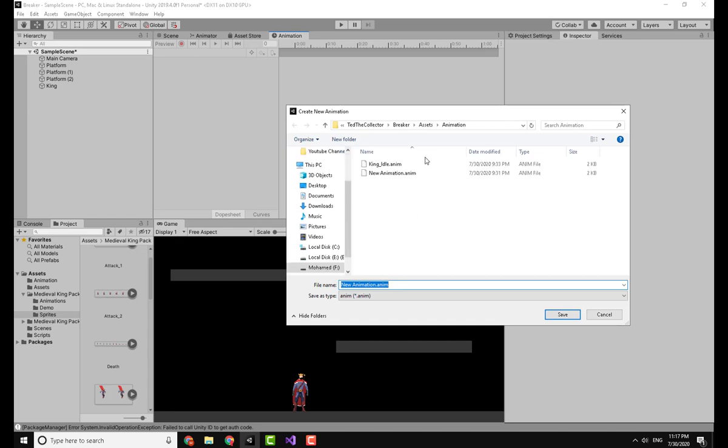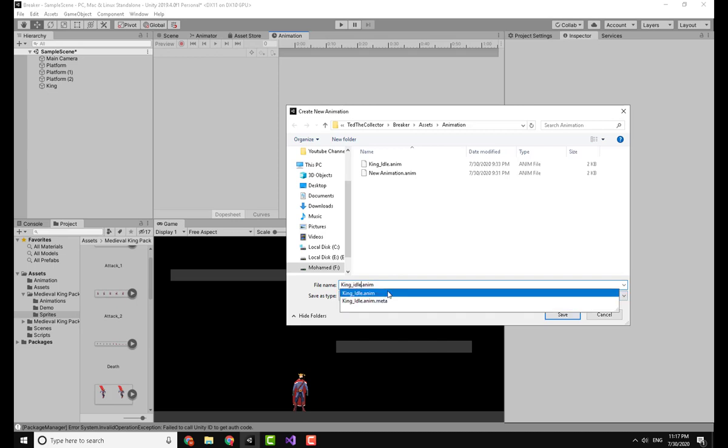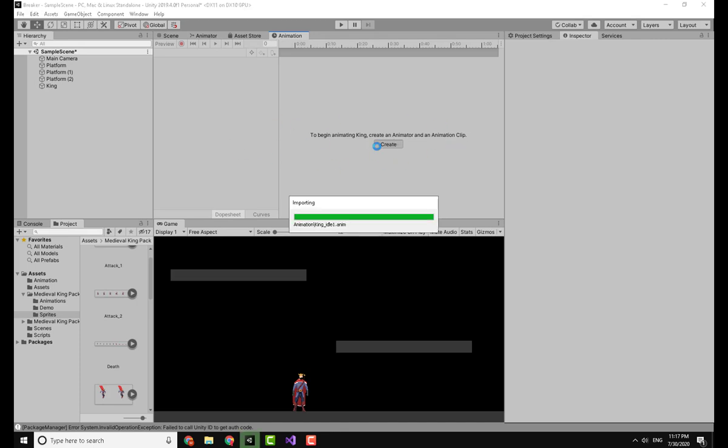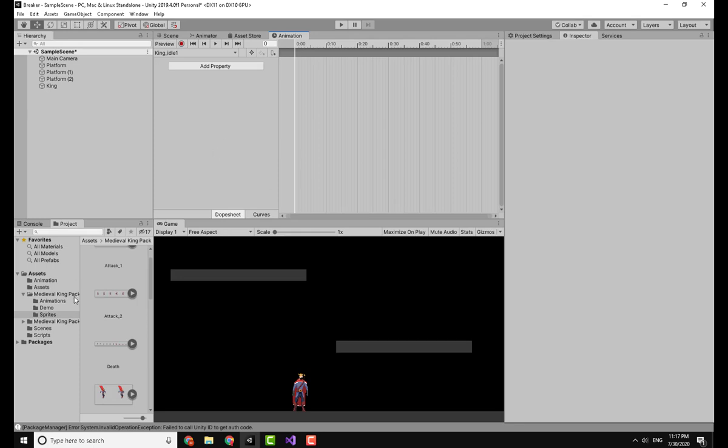On clicking Create, it will open where you want to save this animation. So I have made a folder in the assets folder called Animation, and I will call it King Idle. Click on Save and then it will create the animation.